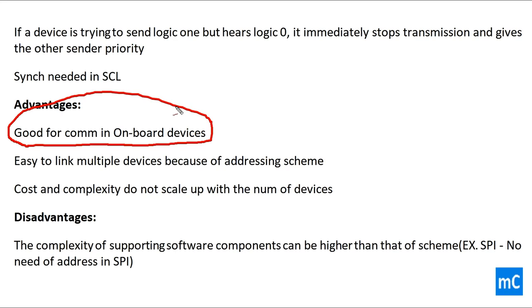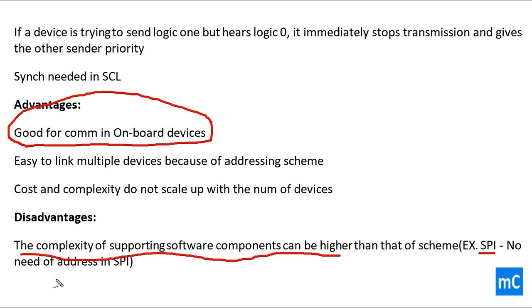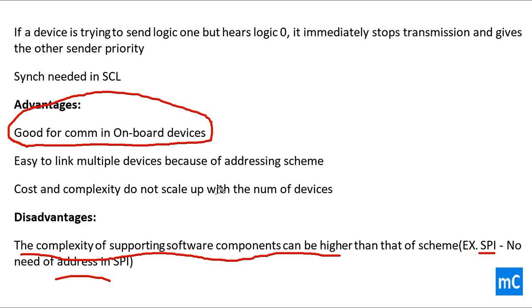And the disadvantage of I2C communication protocol is the complexity of supporting software components can be higher than that of the scheme, that is SPI, which does not have address. This is one of the disadvantages of I2C communication when we try to implement the I2C. We may face many problems. They don't have any other options earlier like CAN. That's why many of the old communications have I2C. Nowadays CAN is introduced, which prevents some of the disadvantages of SPI and I2C.